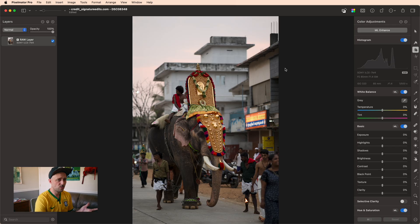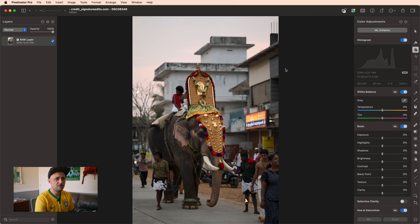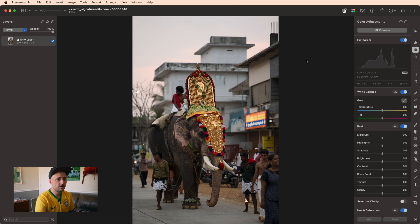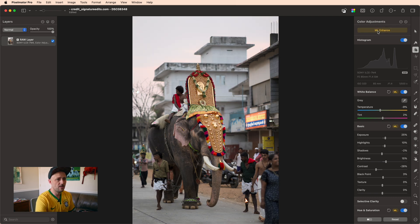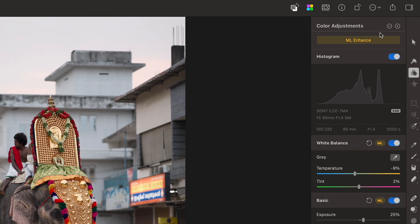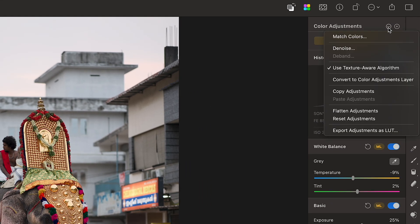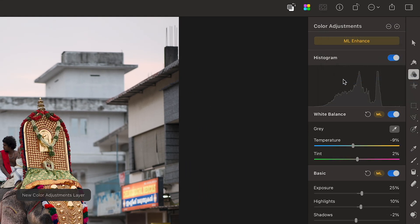Now, you'll notice this photo already looks pretty good, but if you're working on your own photos they might not look great right out of the camera. So if that's the case for you, I like to click ML enhance just to get started and then come up here and click convert to color adjustment layer.